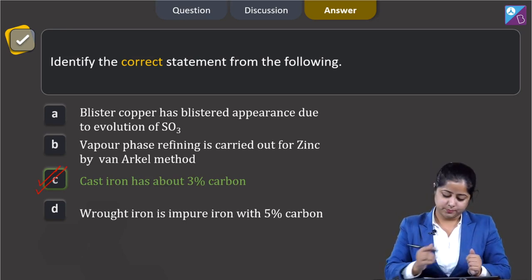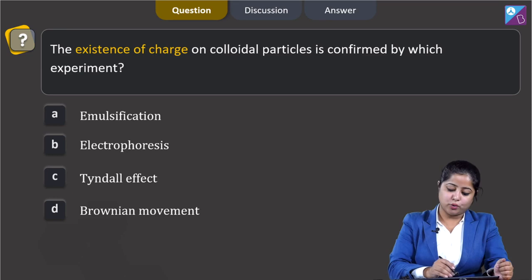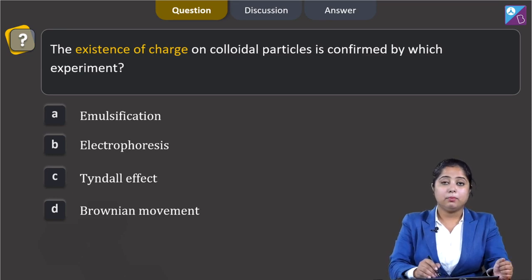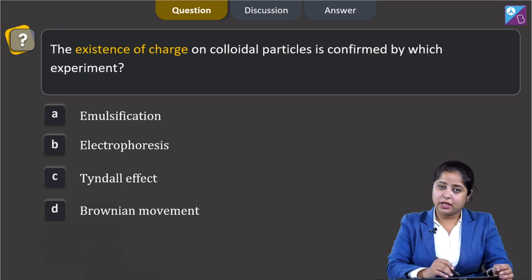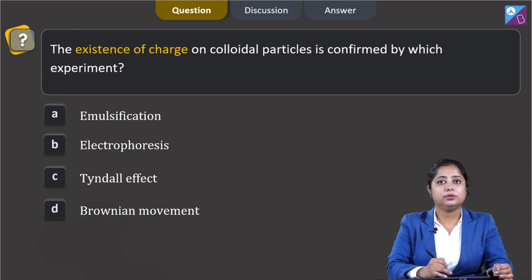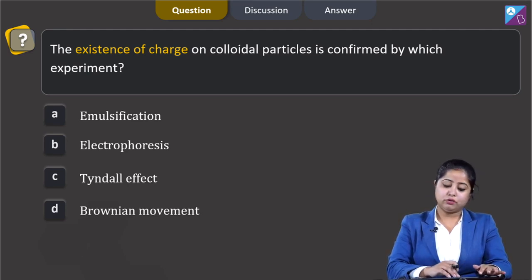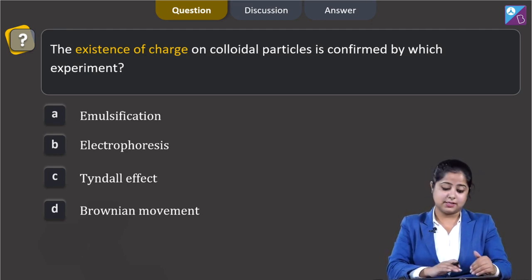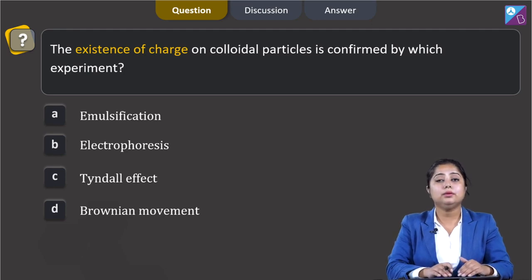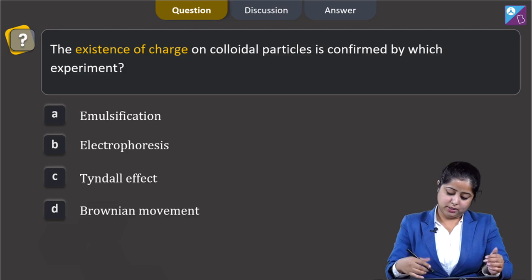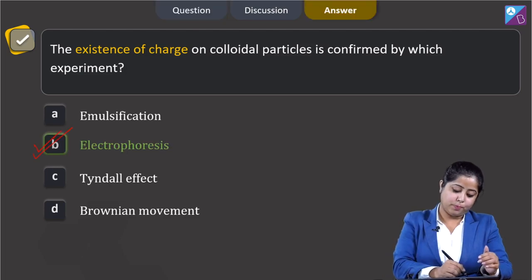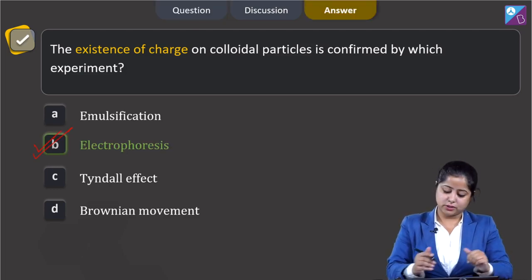The existence of charge on colloidal particles is confirmed by which experiment? The options are emulsification, electrophoresis, Tyndall effect, or Brownian movement. Electrophoresis confirms the existence of charge on colloidal particles under an applied electric potential. The correct answer is option B.